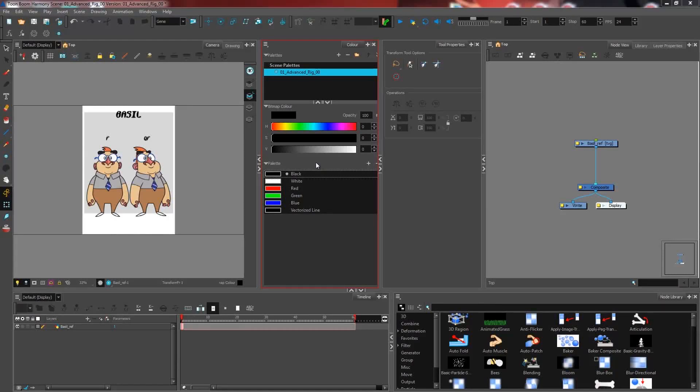In this step of our advanced rigging tutorial, I will be showing you how to set up your preferences. There are a few things that we're going to change from the default preferences inside of Harmony.